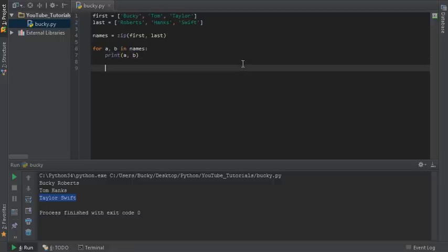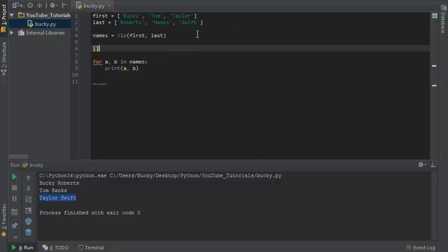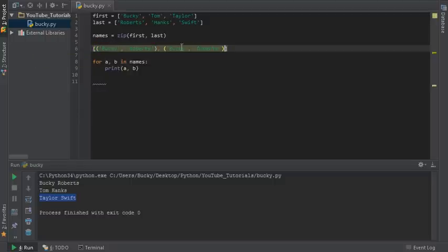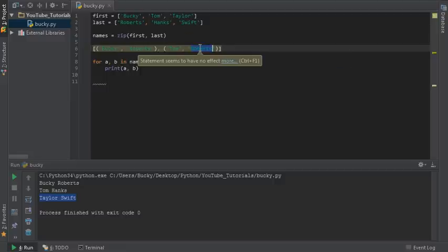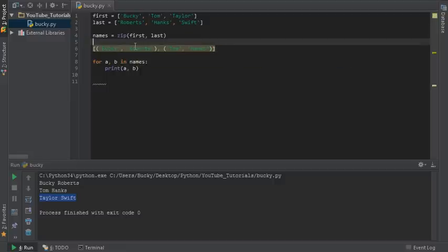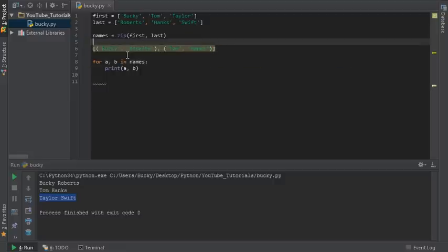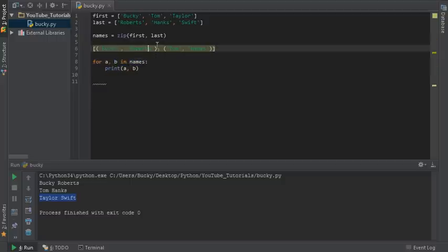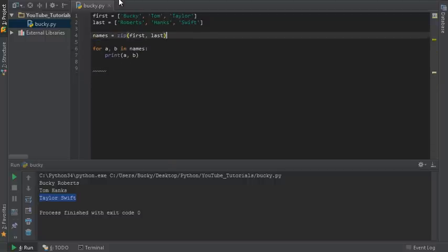Now like I said, what this is actually doing is making a list of tuples. So it actually looks something like this: Bucky Roberts, Tom Hanks, and Taylor Swift. So again whenever we loop through them, it's going to break them apart and you can access each individual element if you need to or keep them together in a nice zipped list.